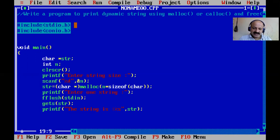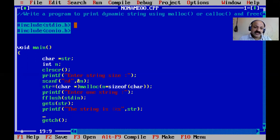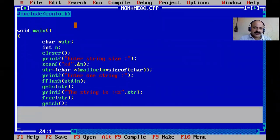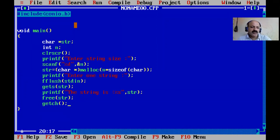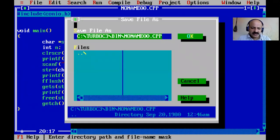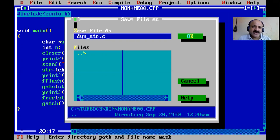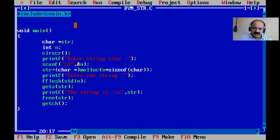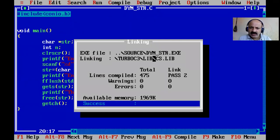After printing, before getch(), we release the memory using the free() function and pass the pointer variable. We save the file as 'dynamic.c' - maximum eight characters for filename so seven is fine. We compile - there are no errors and the exe file is generated.